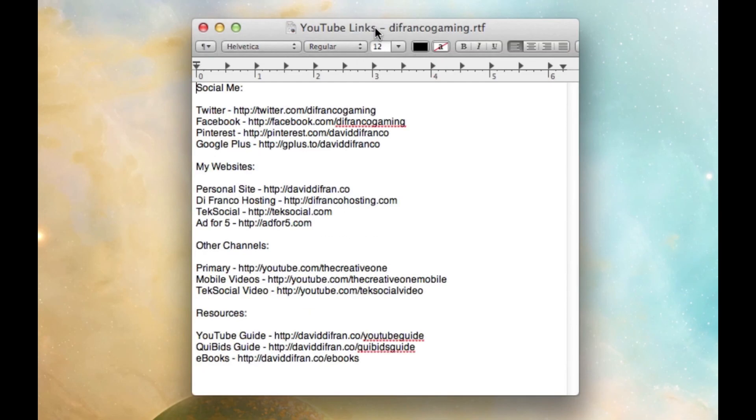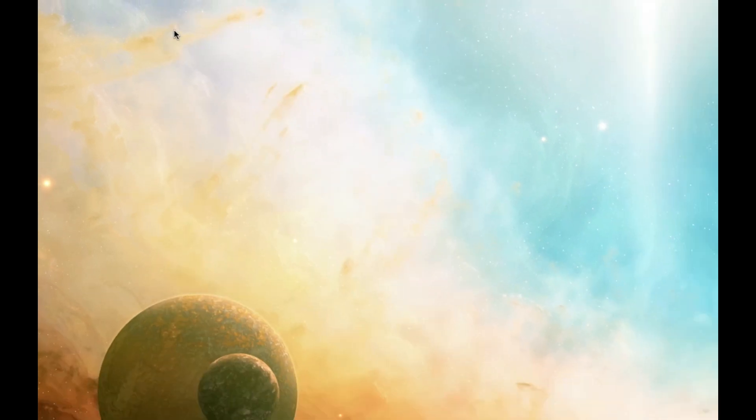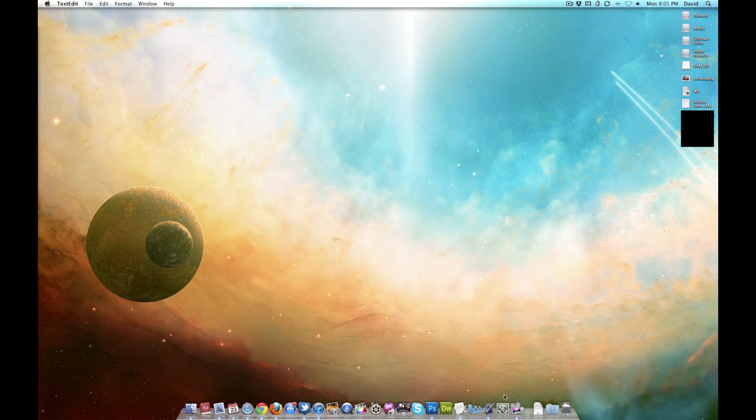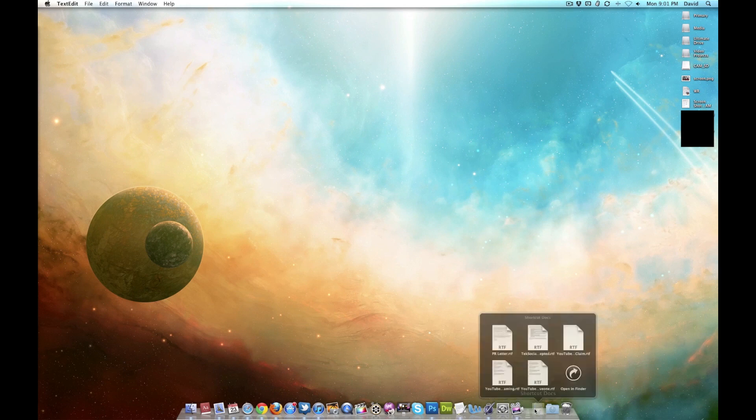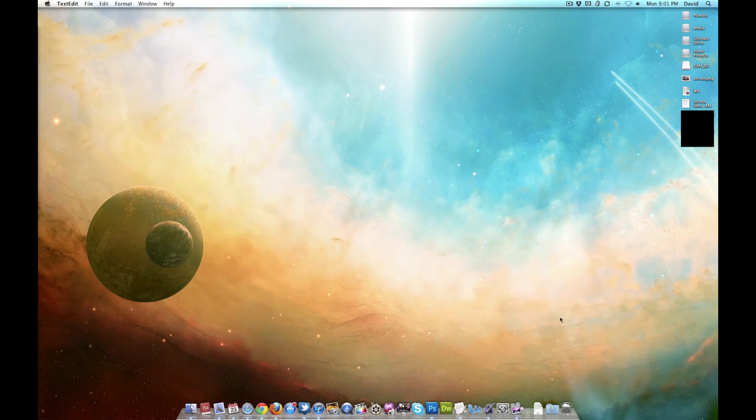YouTube links for Defranco Gaming. This is just like the Creative One, but a somewhat different order of lists that I feel work better than the Creative One. And, yes, there is the Creative One list that you just saw.